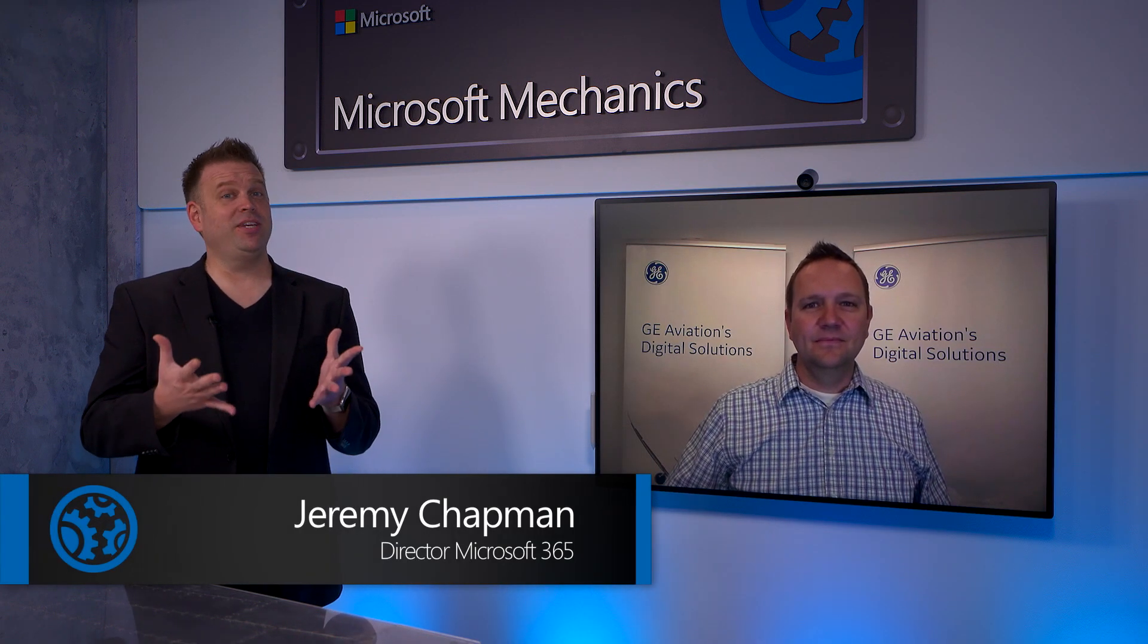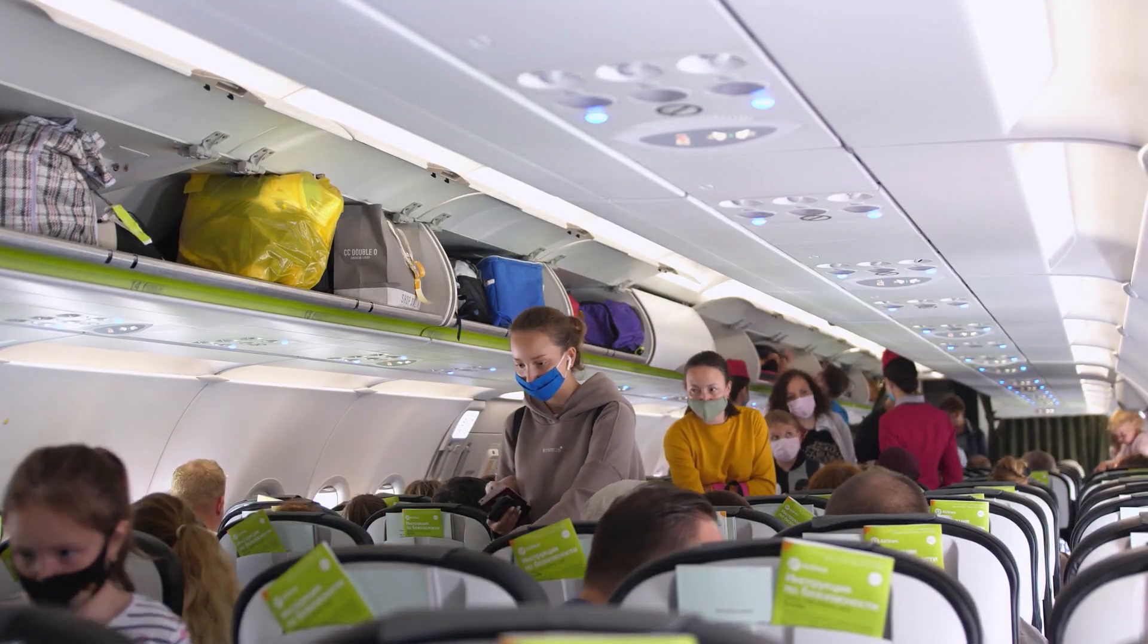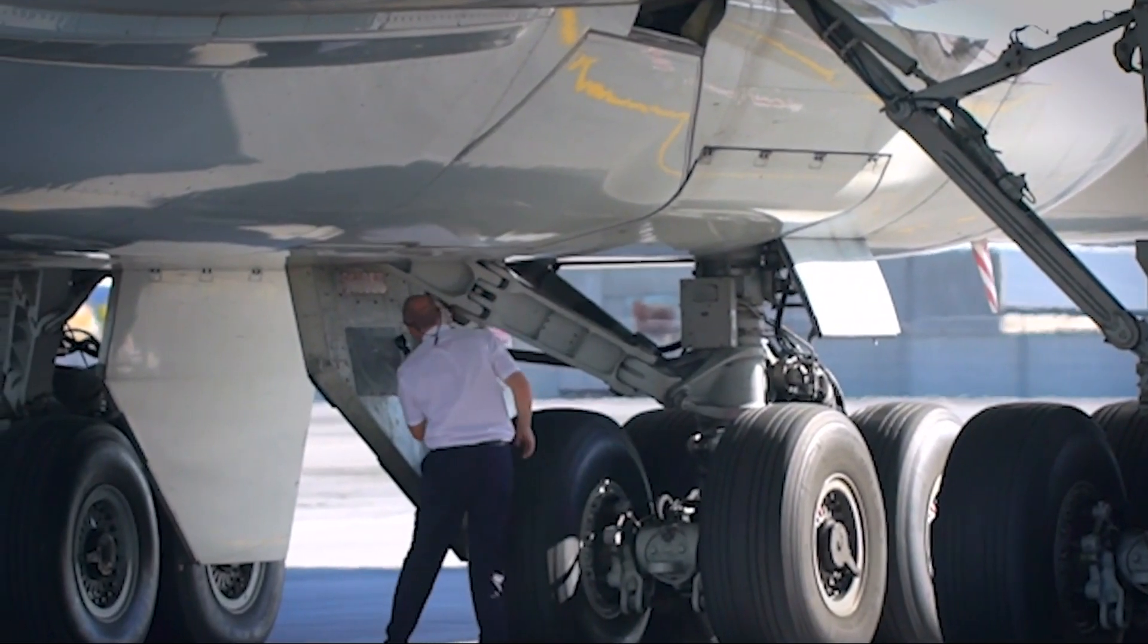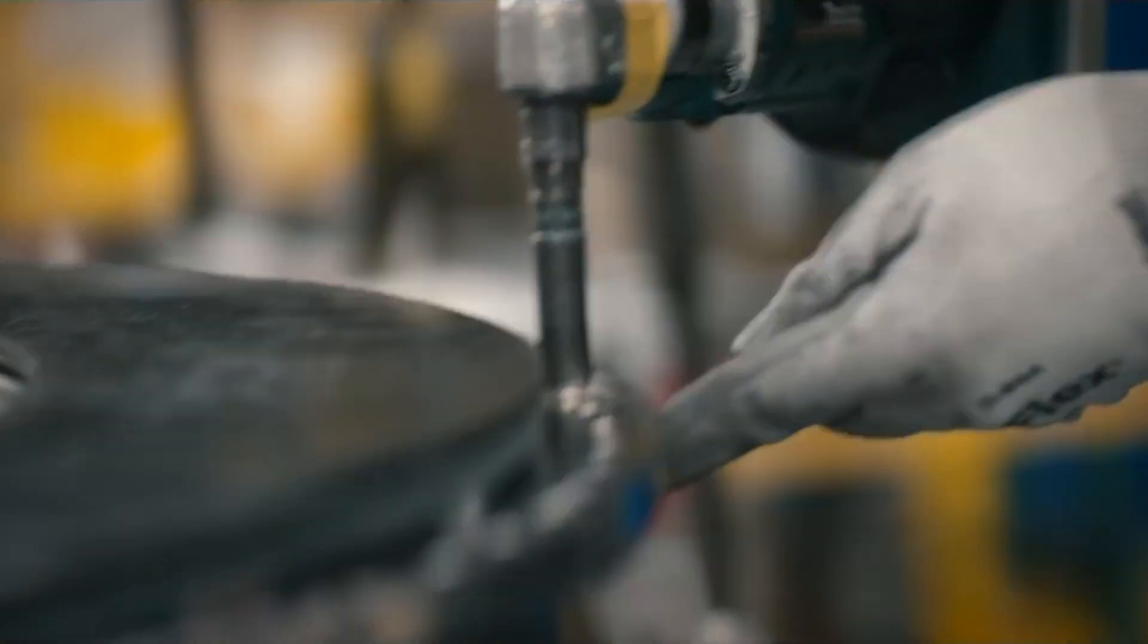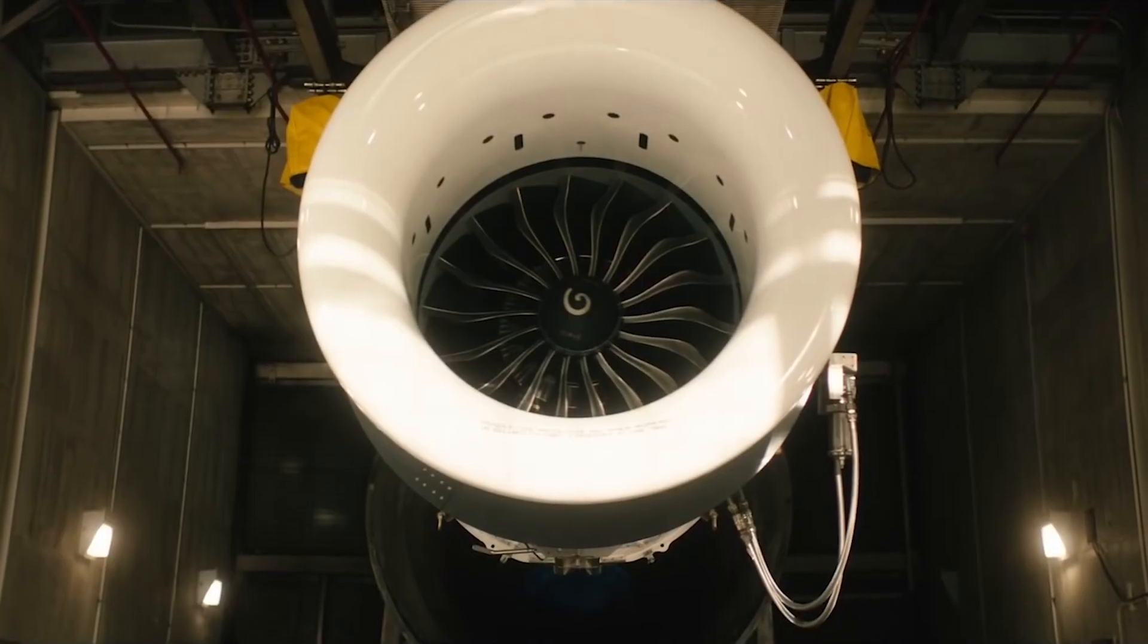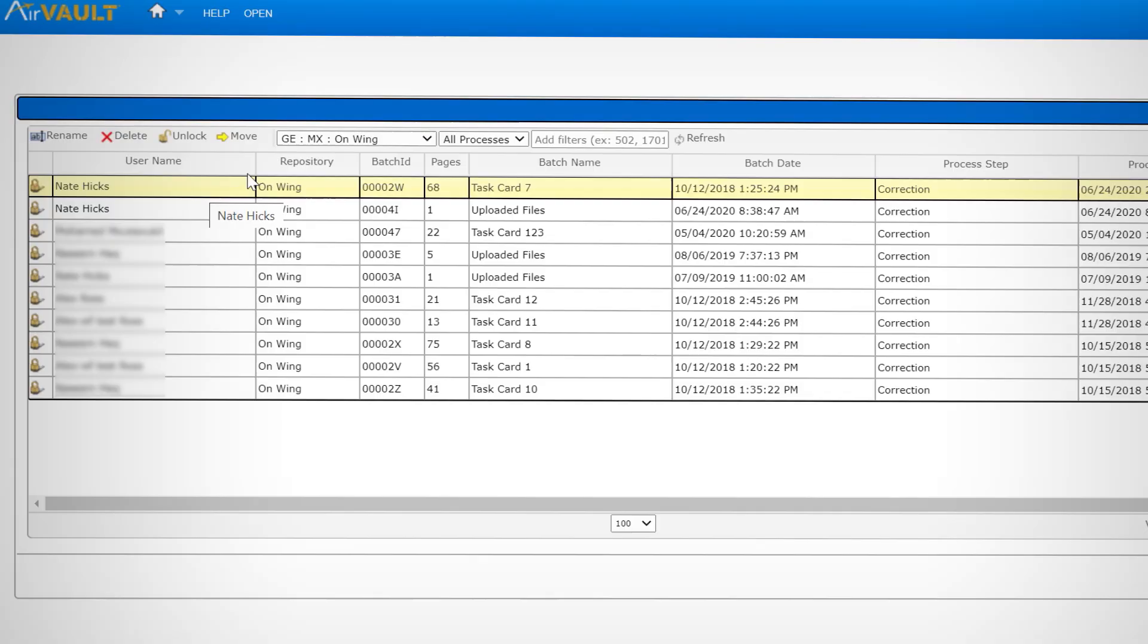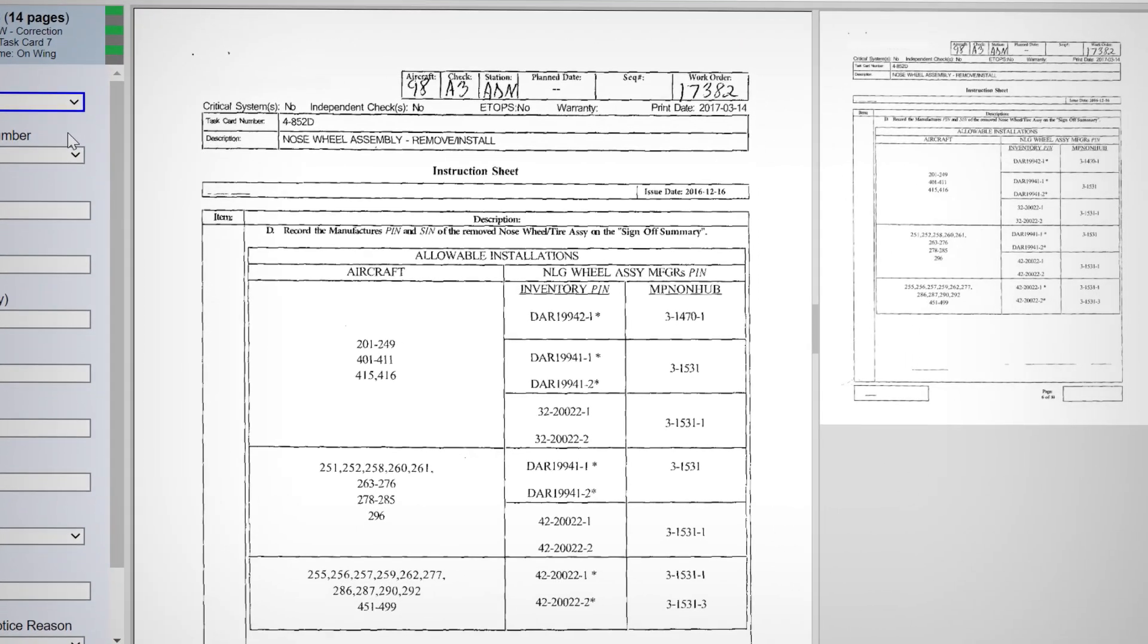Especially in these times, as flights are getting back up and running and airlines are under increased pressure to show that they can safely host passengers, whether that's checking the air filtration system on planes due to public health requirements with COVID-19, or meeting industry standard general maintenance requirements, being able to keep good records is more important than ever.